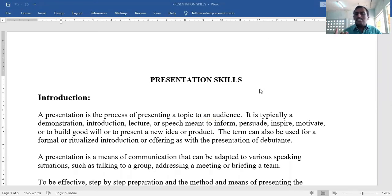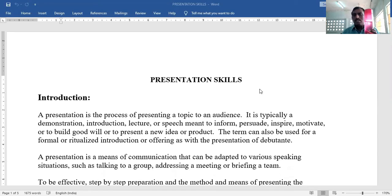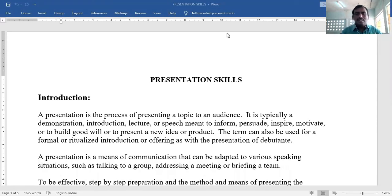So what does presentation mean? A presentation means a demonstration — showing how something works, like a technician demonstrating a machine. It can also be an introduction, a lecture, or a speech.